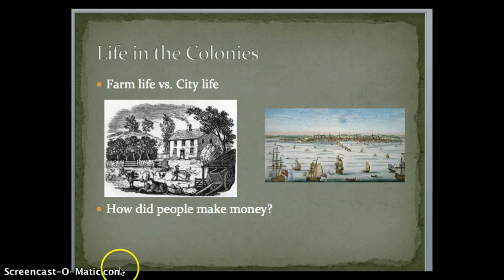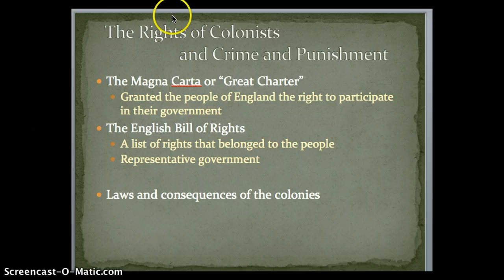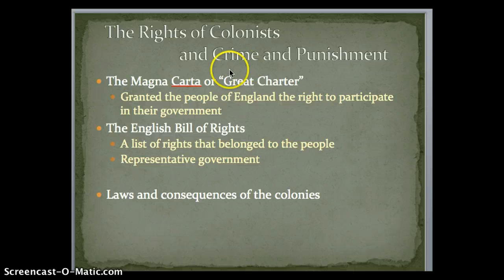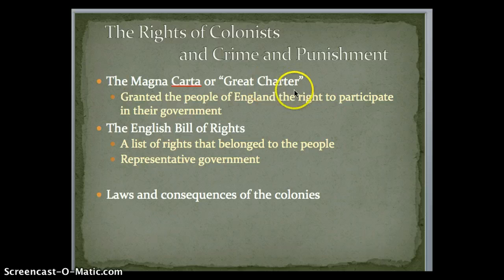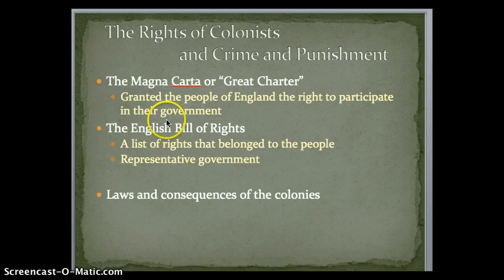One thing we've got to remember is that the colonists were under the rule of the British prior to the American Revolution. So I want to talk quickly about the rights of colonists, crime and punishment, and how that worked. We've got the Magna Carta, which translates as the Great Charter. This granted the people of England the right to participate in their government — you can vote and choose the people you want in charge. It's a pathway to democracy as we know it today.